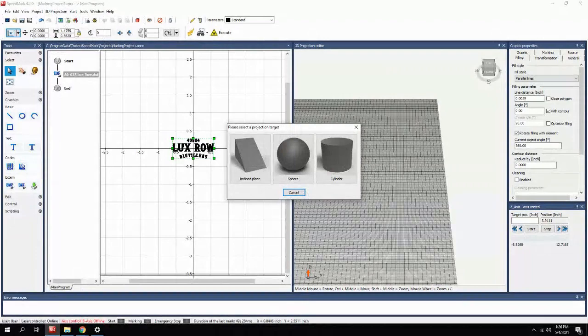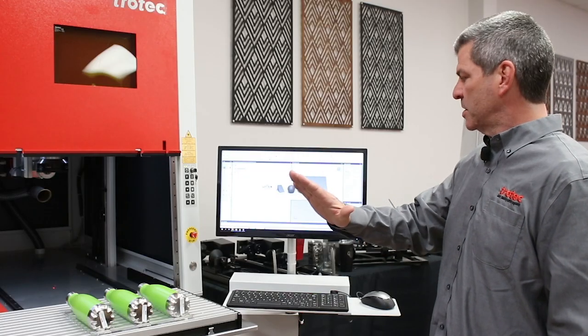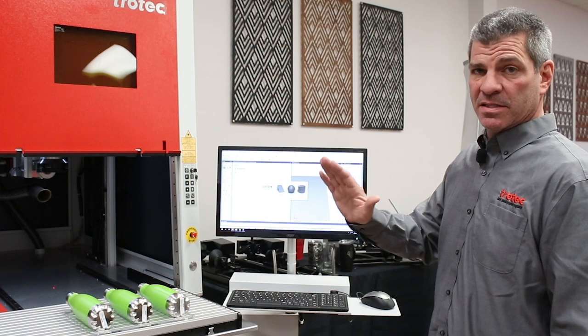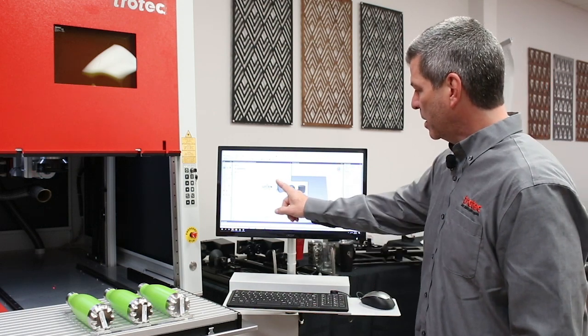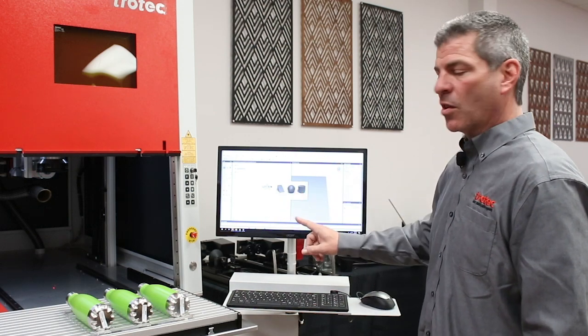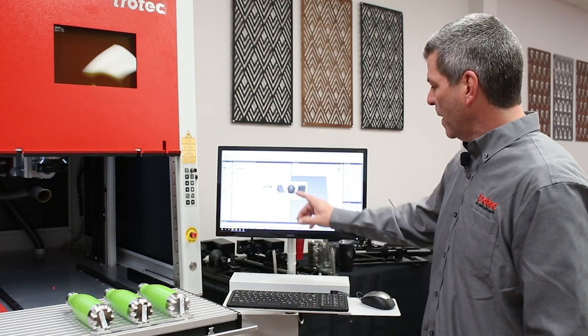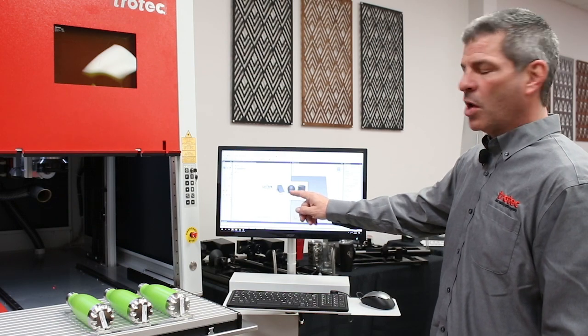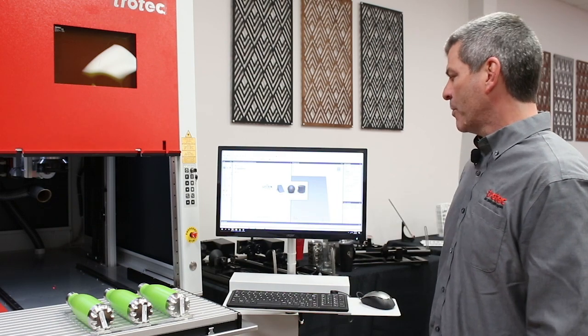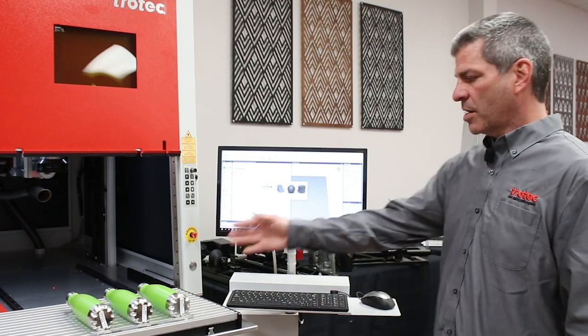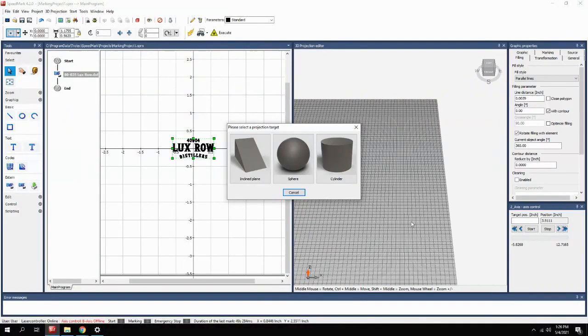An incline plane, which would be a positioned stationary object that has an angle. It gives you the ability to mark consistently along that angle. We have a sphere, which could be a ball or any round object. And then a cylinder, as we have. So we're going to choose cylinder.